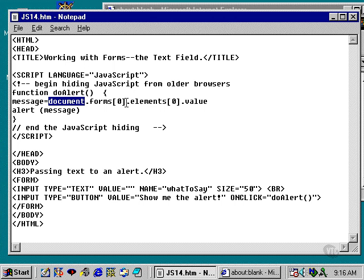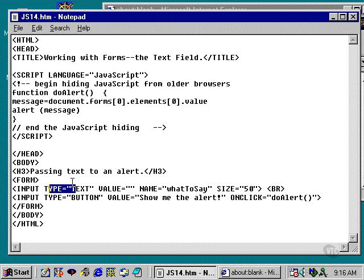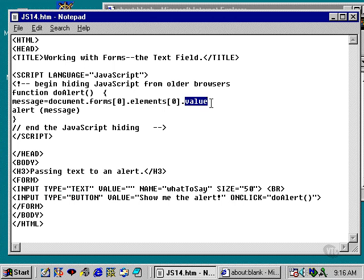Now, inside that form, there are numerous elements. Those elements also become part of an elements array in which there are several elements or several values here inside the brackets. The first element refers to the text field. The second element, which would be elements bracket one, would refer to the button itself. Okay? We're not really interested in retrieving information about the button itself because the button is static.